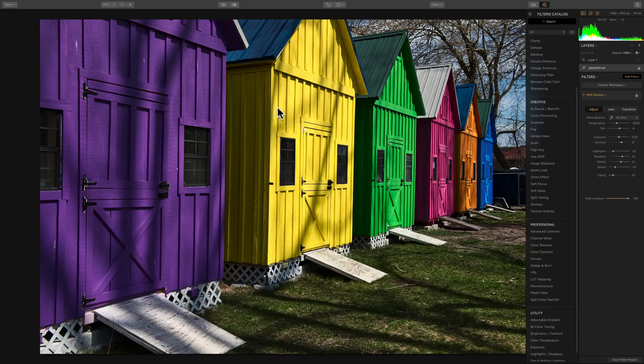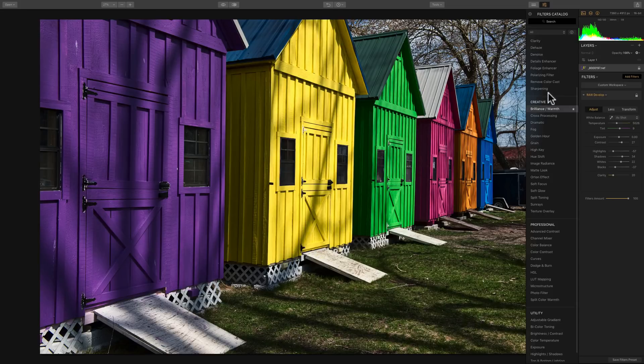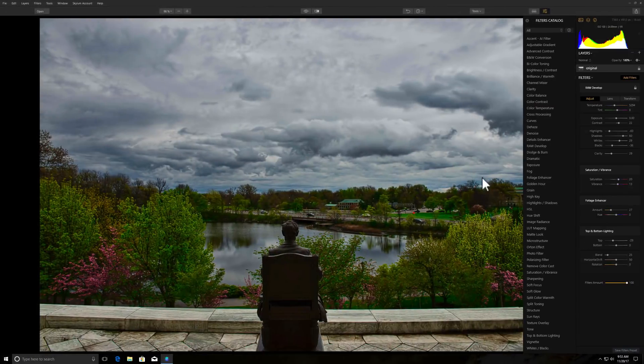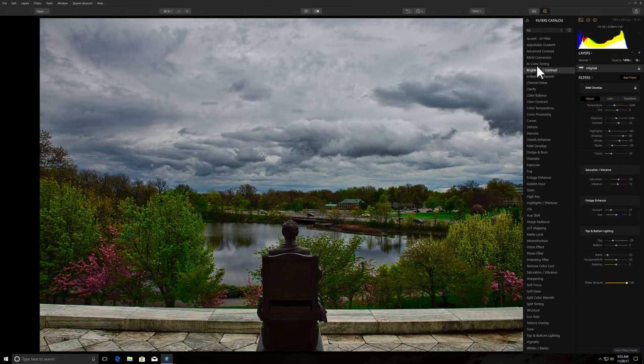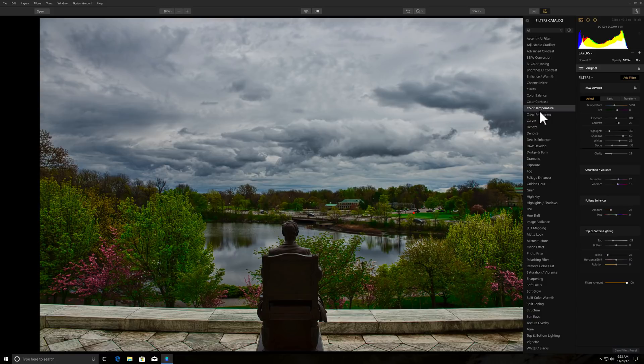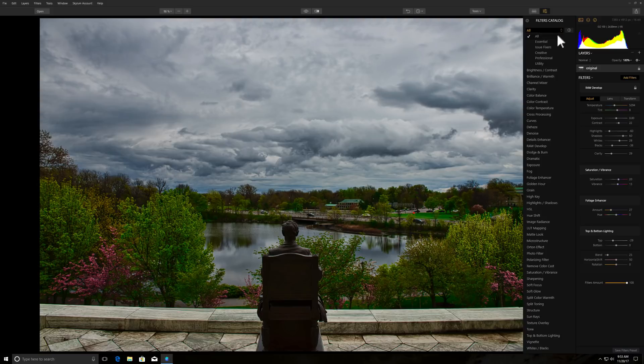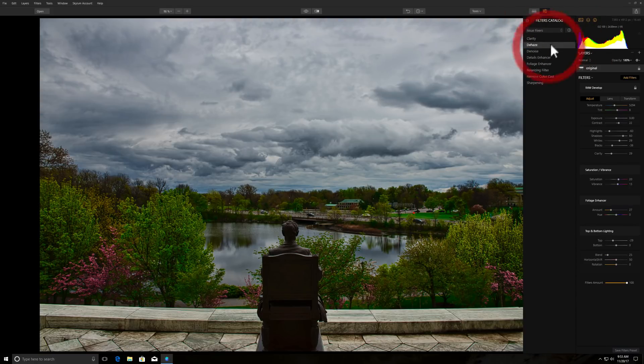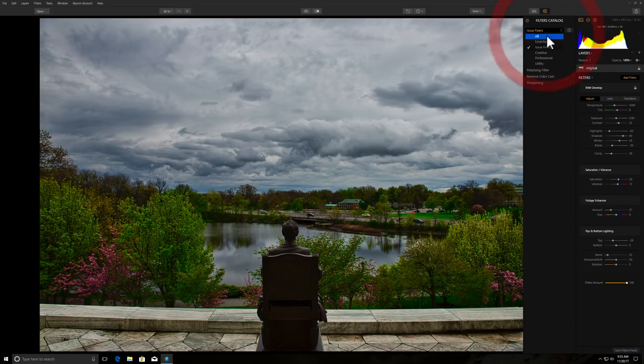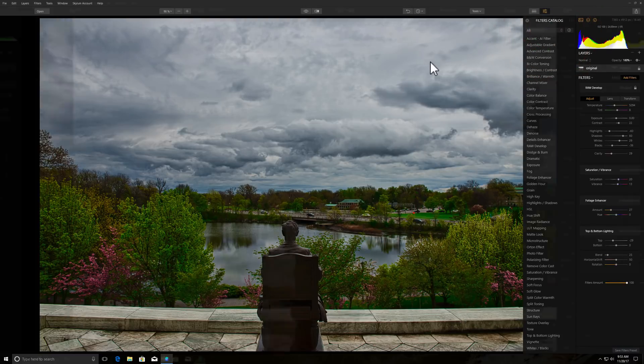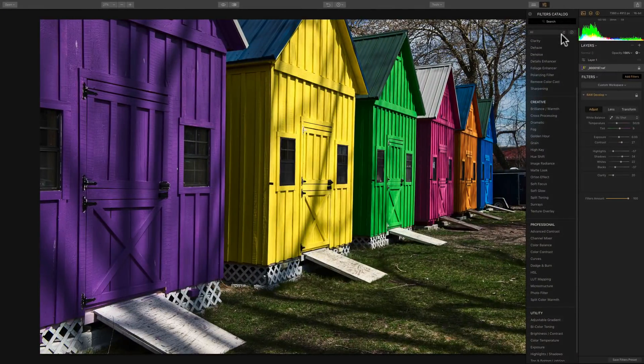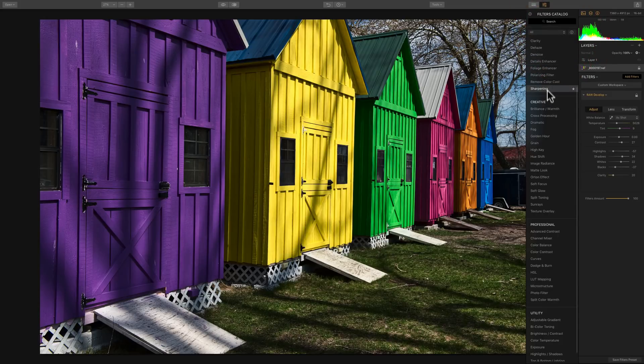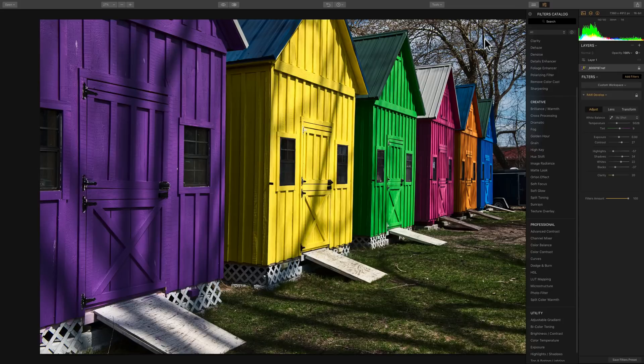First of all, what you'll see right away is the filters catalog in the Mac version is divided up into categories. So we have Creative, Professional, Utility. And if you look at the filters catalog in the Windows version, it's not divided up into those categories. Everything is just right there. Although you could access the various categories with this dropdown. So you could go to like Essential Filters and Issue Fixers and so on. And of course, that dropdown is also available in the Mac version. It's just that right off the bat, everything's divided up in the Mac version.